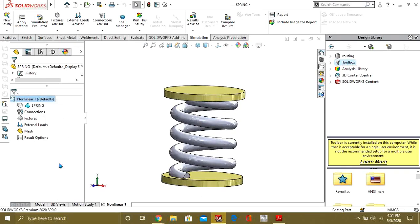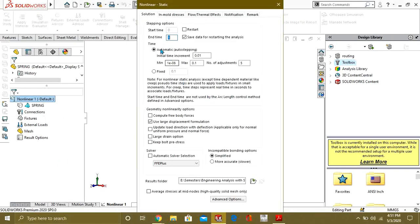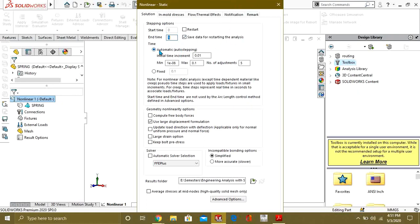Select automatic stepping from here. What it will do is your solver will automatically adjust the time of your analysis. So select automatic auto stepping.